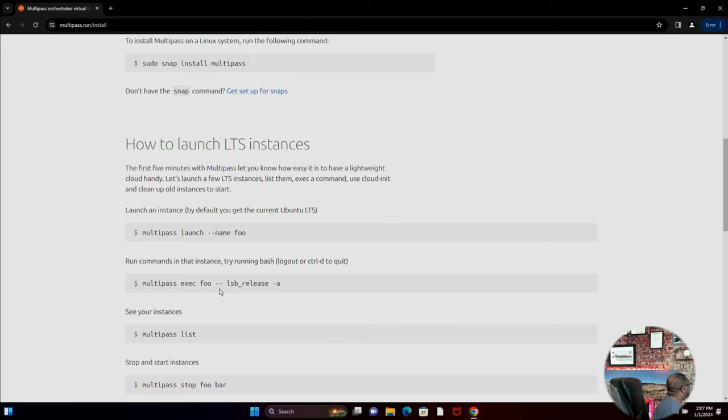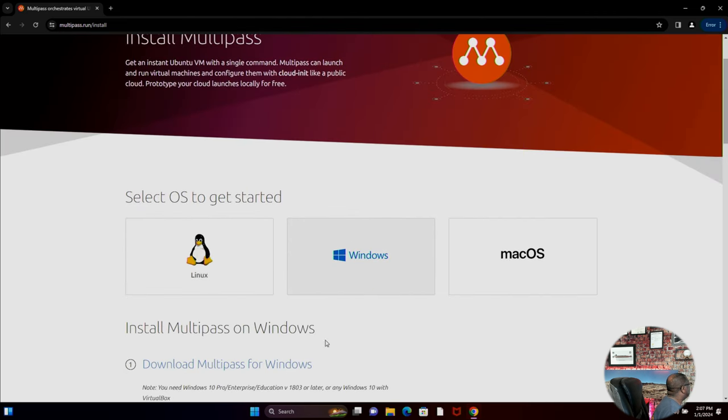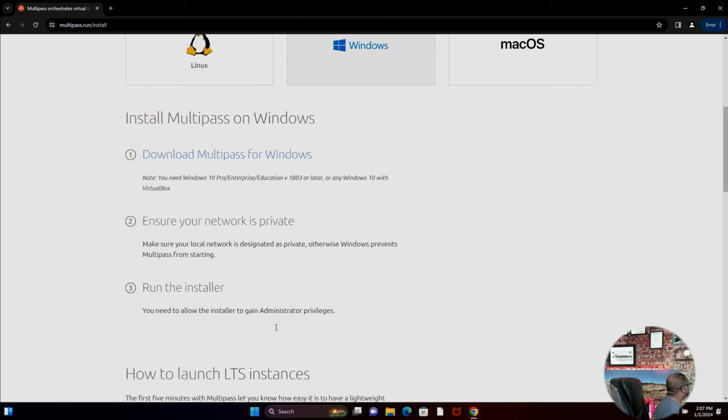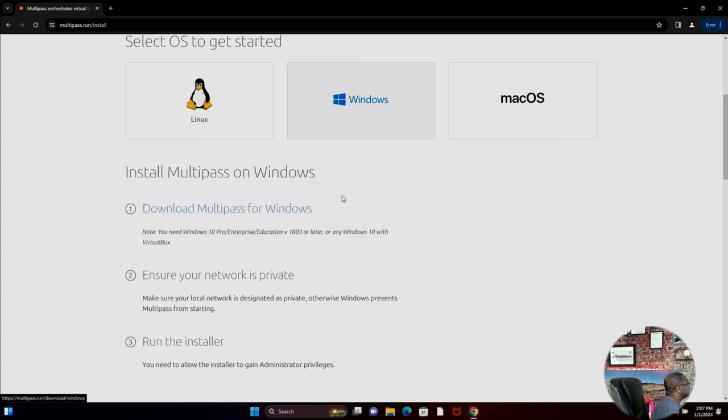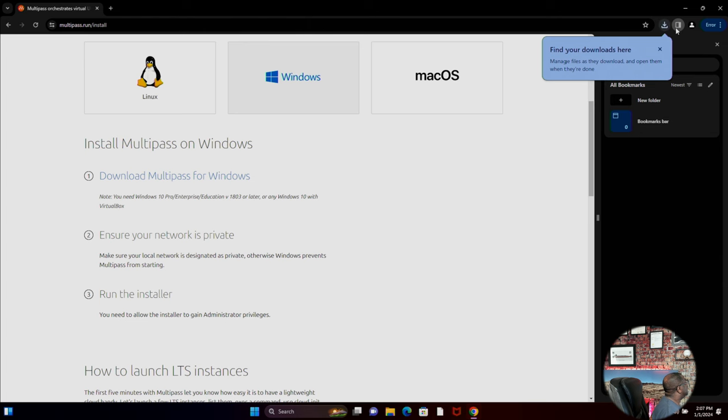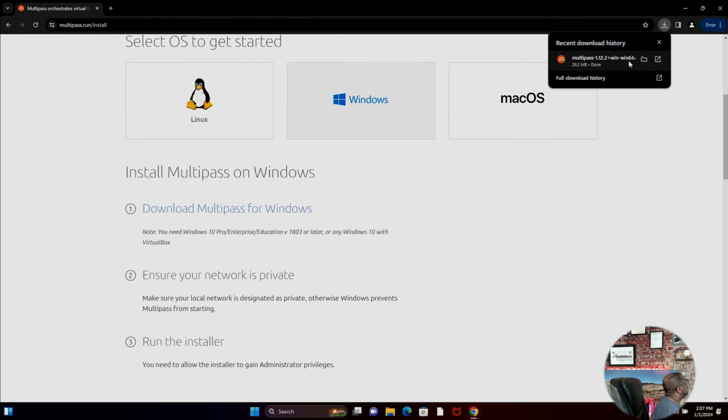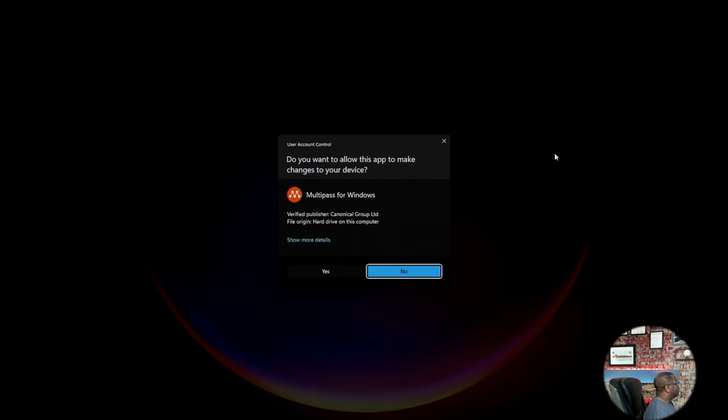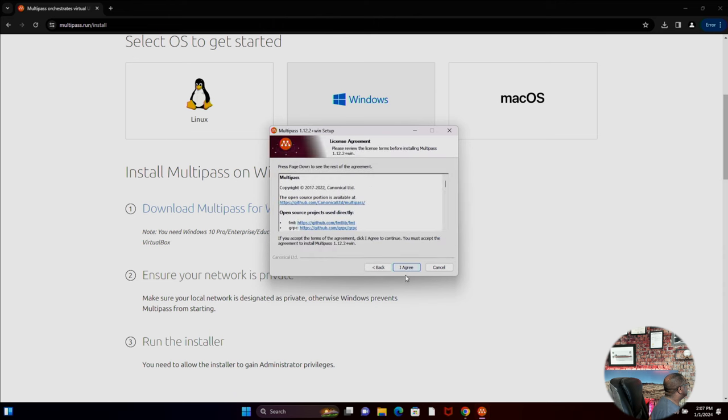So we're going to go here and essentially we have to do the launch of the installation executable. So we want to download it for Windows. We click this and get the download. This is a brand spanking new machine I have here that essentially I have Chrome installed, not much else. I'm going to run multipass.